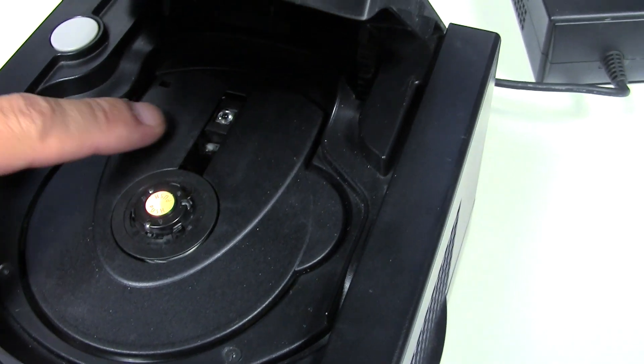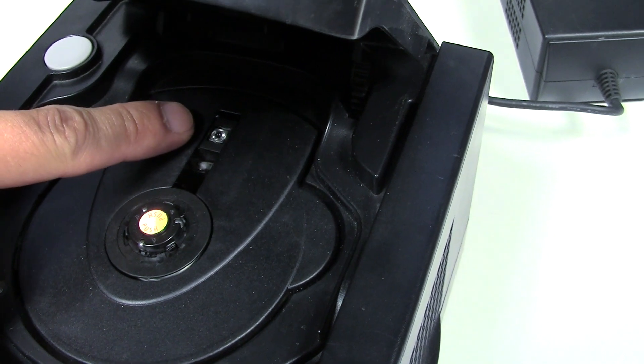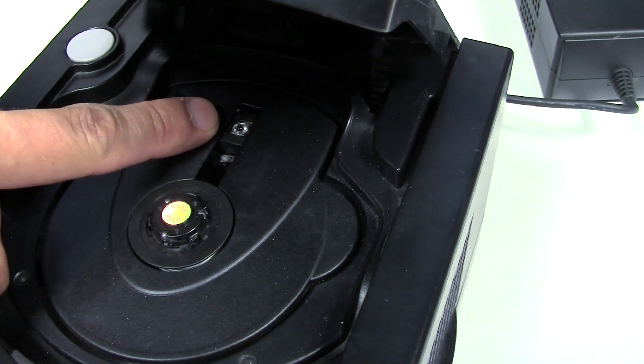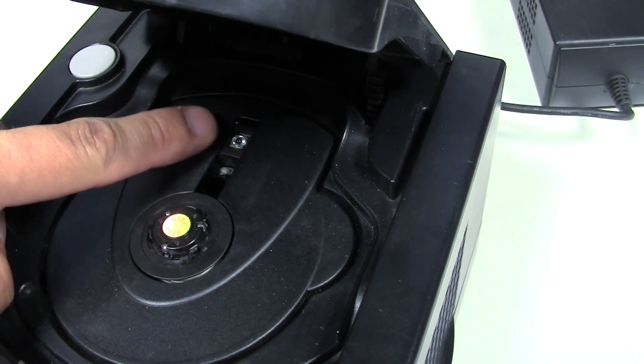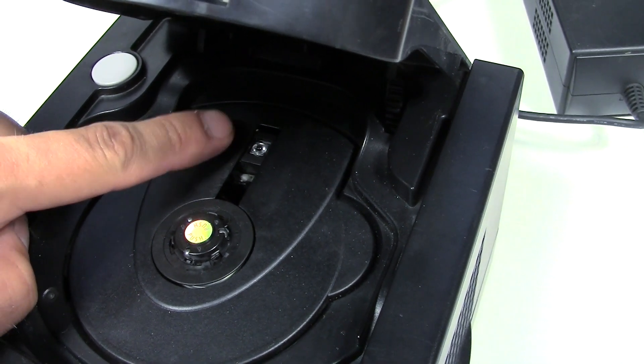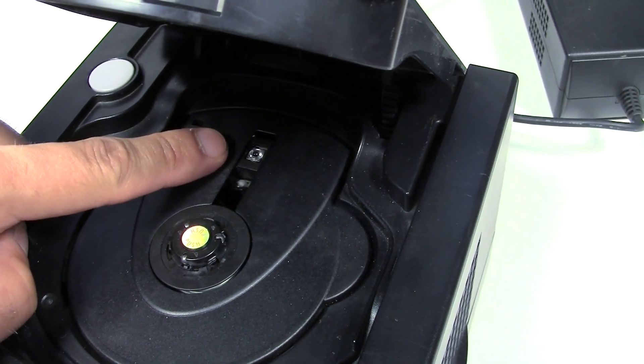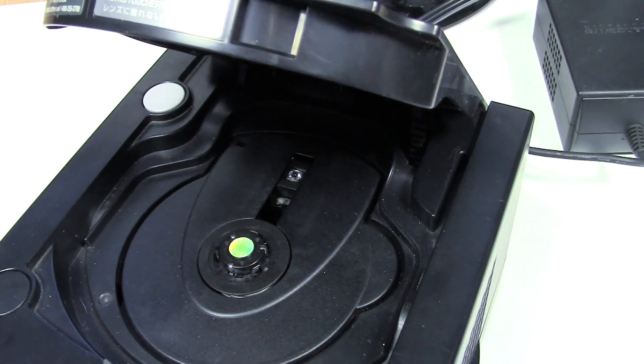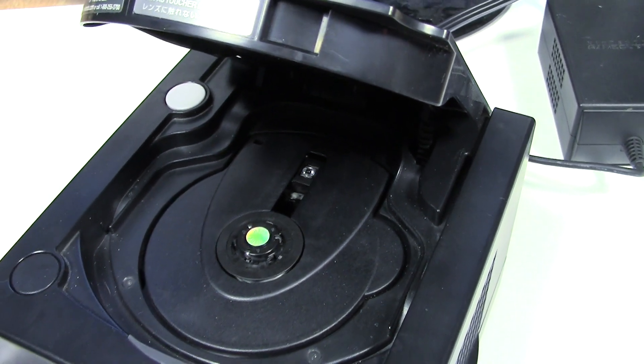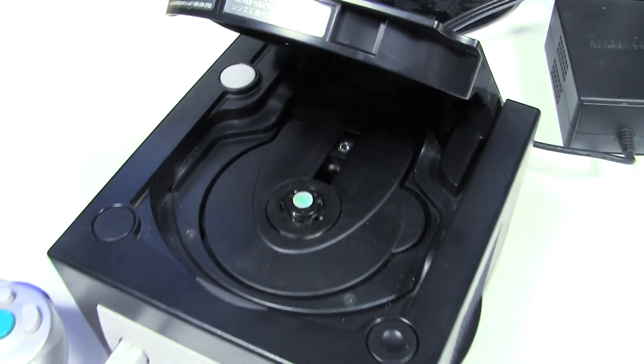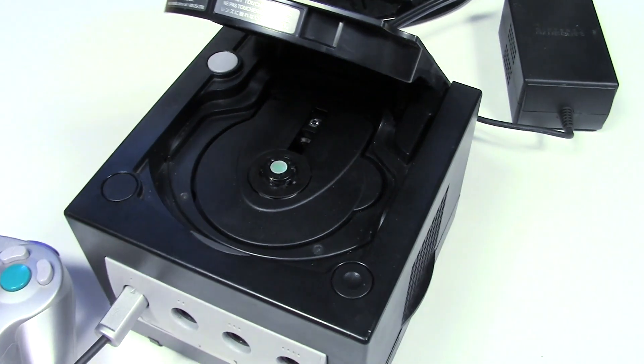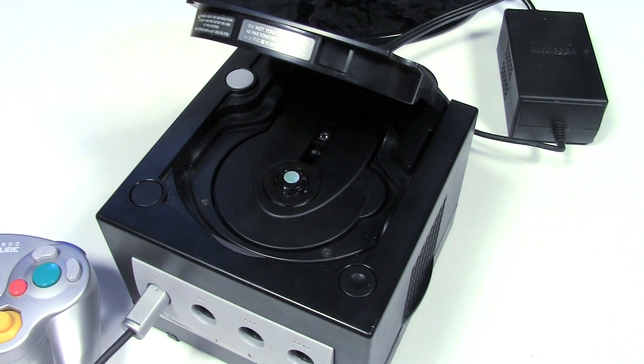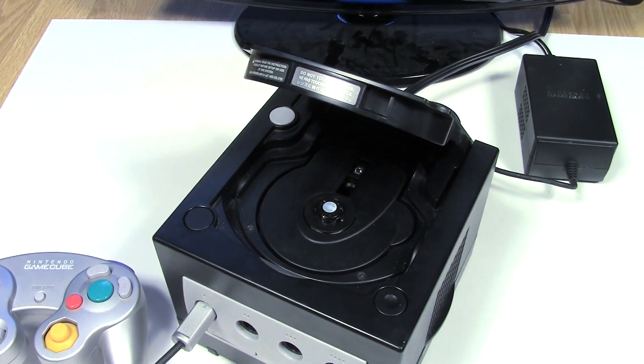So we probably have some sort of optical problem. It could be as simple as the lens is dirty. It could also be that the laser is burned out. The only way we can really tell for sure is to get this thing torn apart. So let me disconnect this and we'll get inside it.